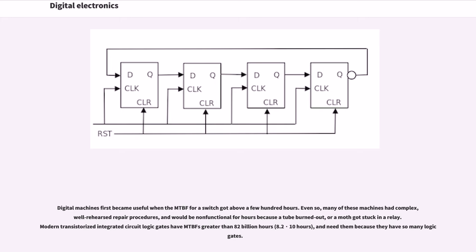Modern transistorized integrated circuit logic gates have MTBFs greater than 82 billion hours and need them because they have so many logic gates.